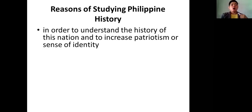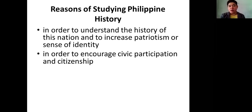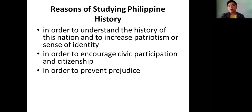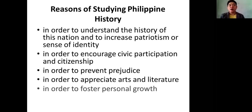What are the reasons behind our studying Philippine history? Number one, in order to understand the history of this nation and increase love, patriotism, and sense of identity. In order to encourage civic participation and citizenship. In order to prevent prejudice. In order to appreciate arts and literature. And in order to preserve personal growth.